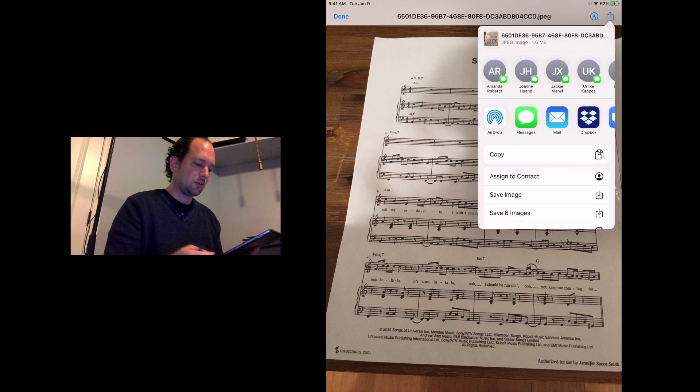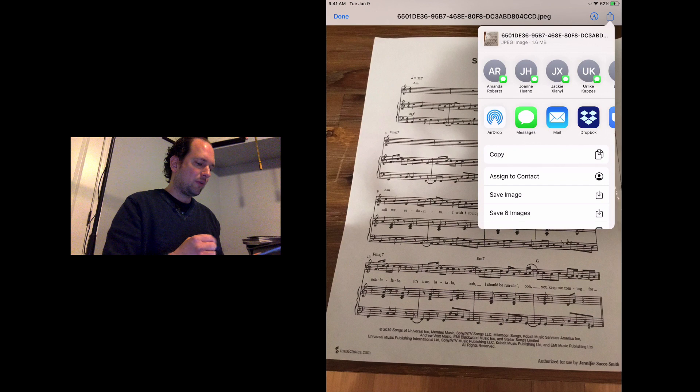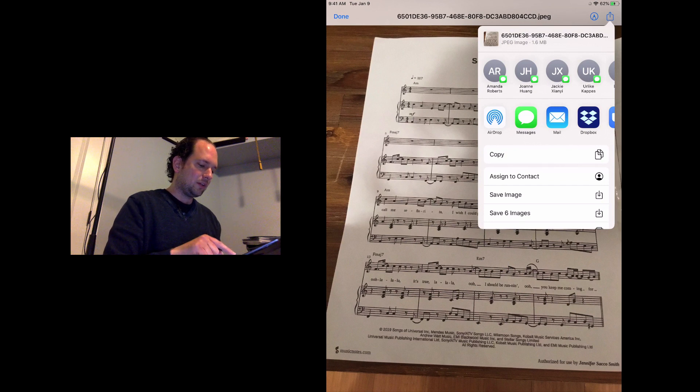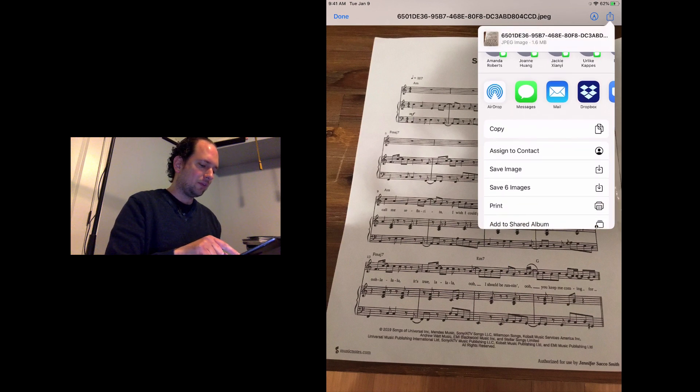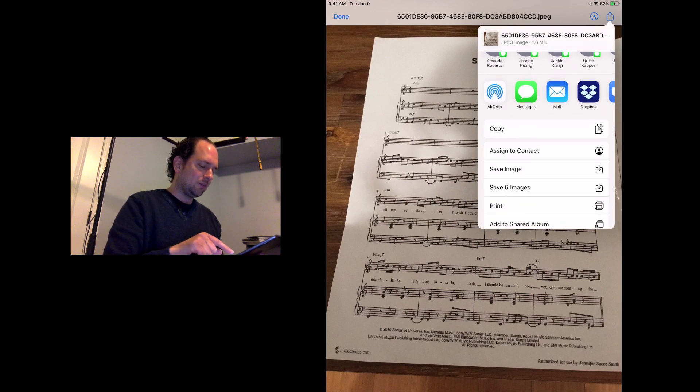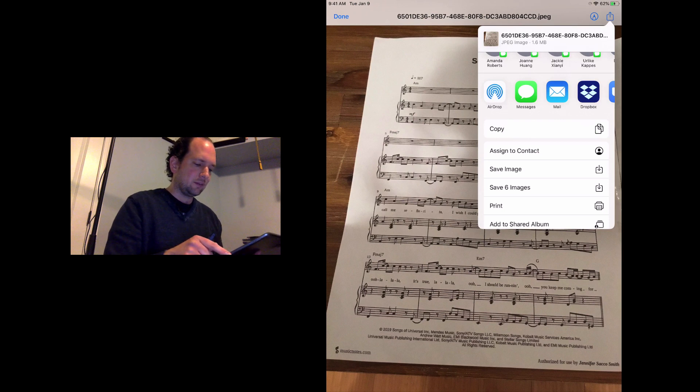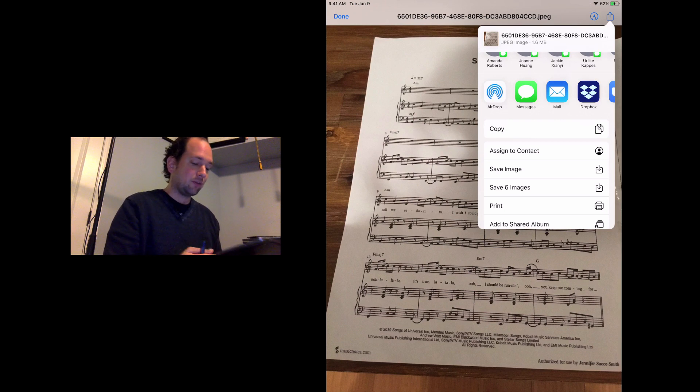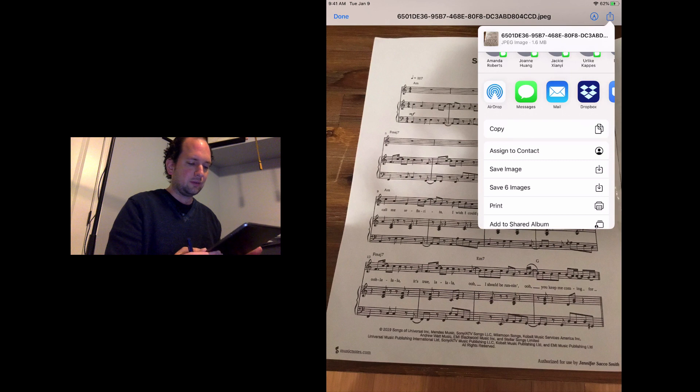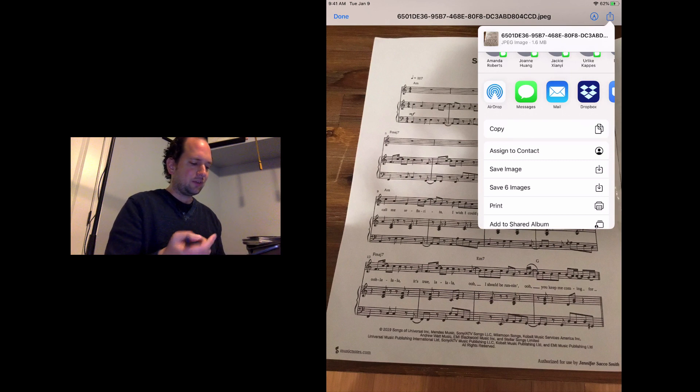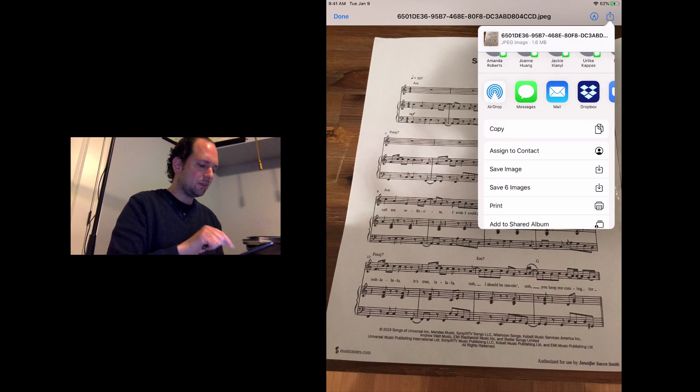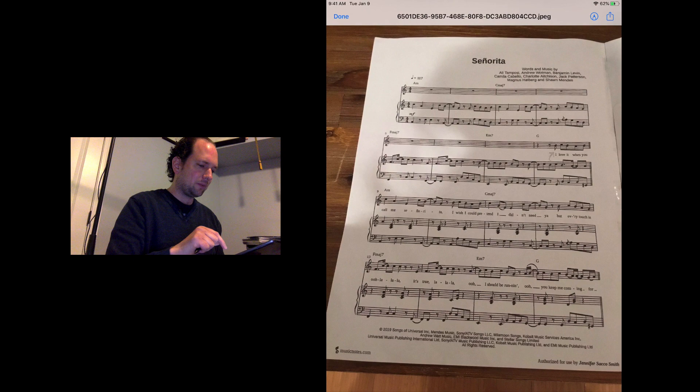If your student sends you a PDF from the outset, then Fourscore will appear among these icon items and you'll be able to send it straight over without a problem. If I want to bring this in, I'm going to go down the menu and tap save image. I'm not going to do save six images just because this is a little tutorial, but if I wanted to save all of the page files that the student sent, you could do it quickly with save six images.